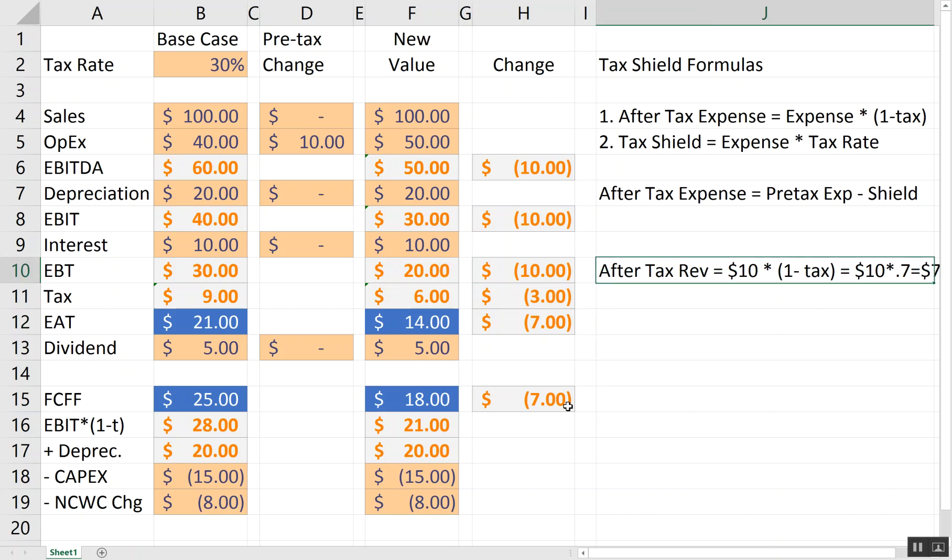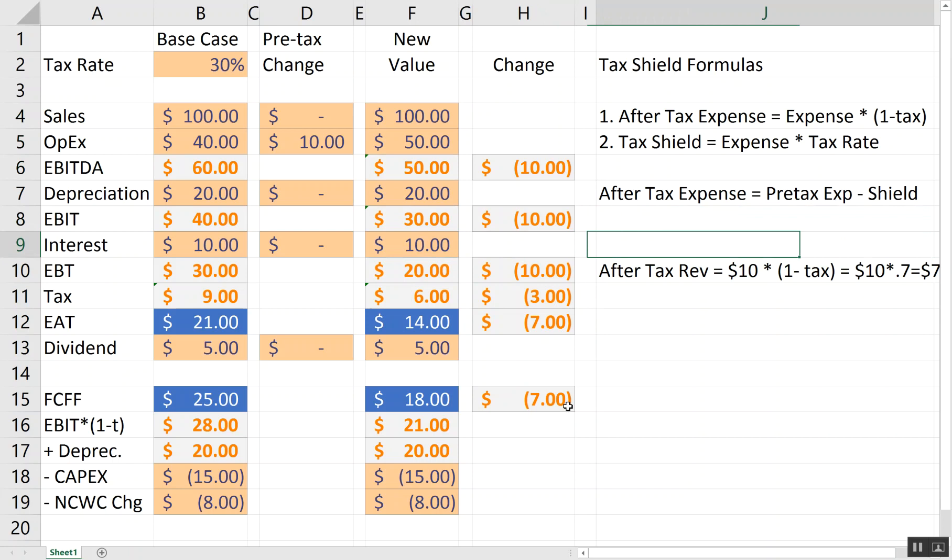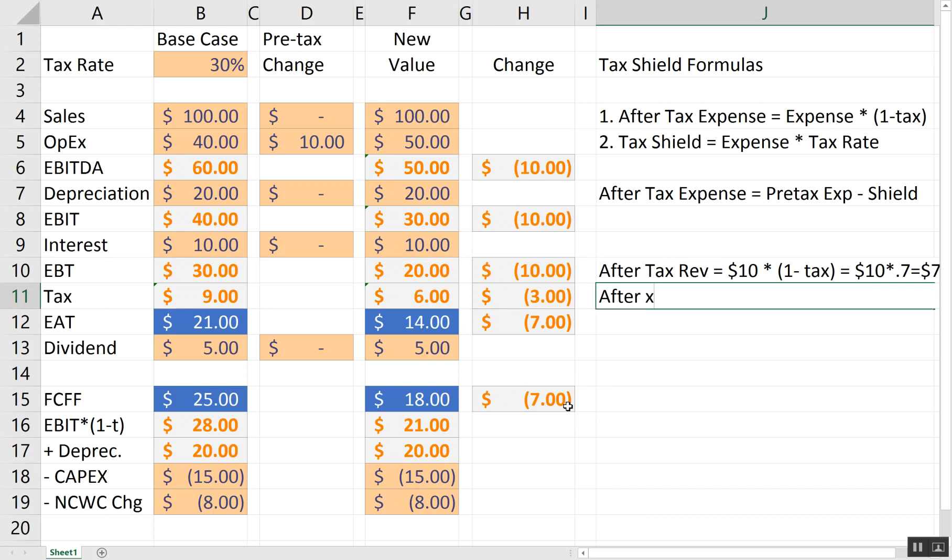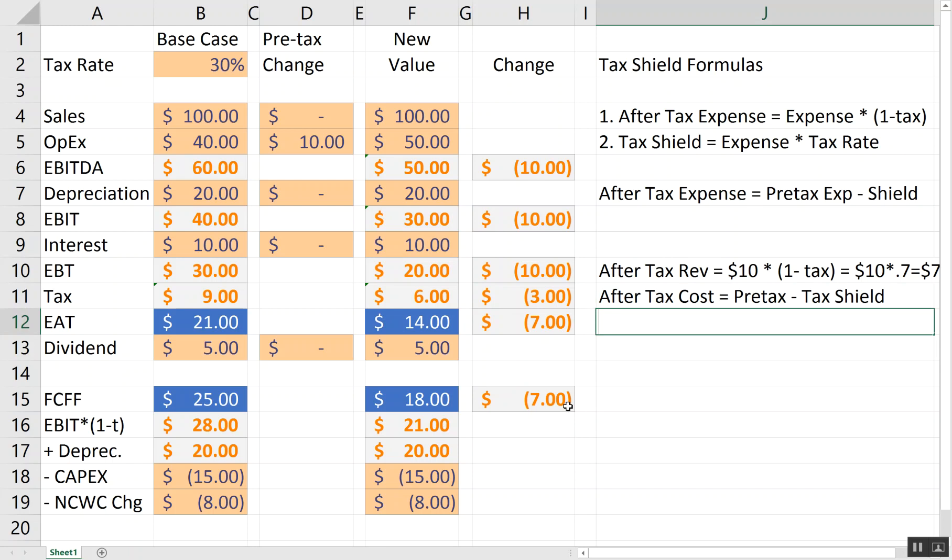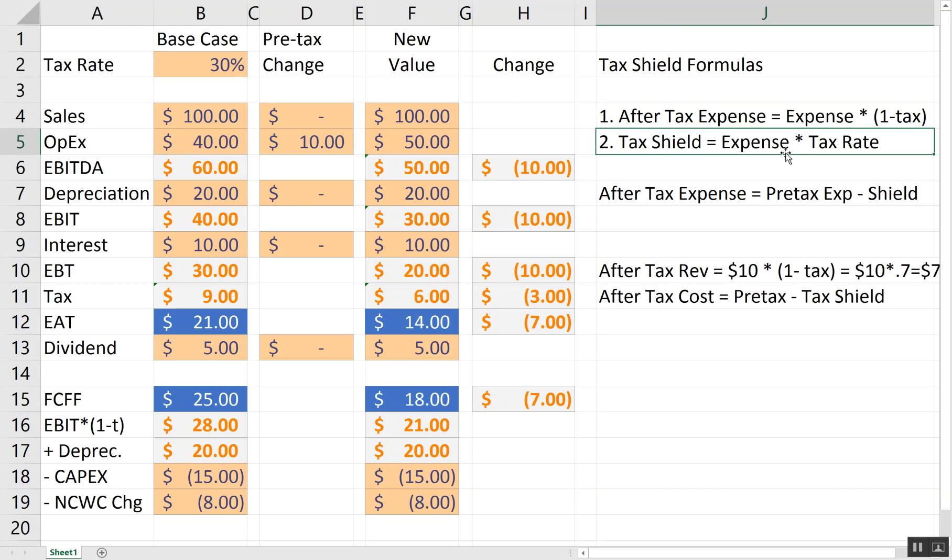So, one way of thinking about that is every expense creates a tax shield. Every expense that's tax deductible, which operational expenses are, depreciation and interest are, every one of those expenses creates a tax shield. And one way to think about it is the after-tax cost is equal to the pre-tax cost minus the tax shield. So, in this case, we can say that it was $10 is the pre-tax increase in cost. However, the tax shield is that $10 times the tax rate.